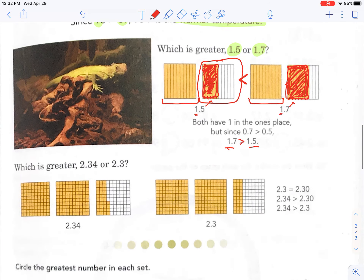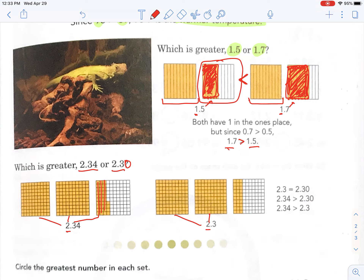It also works with hundredths. What's greater: 2.34 or 2.3? What's missing? If I were to draw this in place value, the hundredths would be zero hundredths. See — here's the two, one, two. And then you have three rows of ten — one, two, three — so that's three tenths. And then one, two, three, four. Now this one just has three rows of tens but doesn't have the one, two, three, four. That's what's missing.